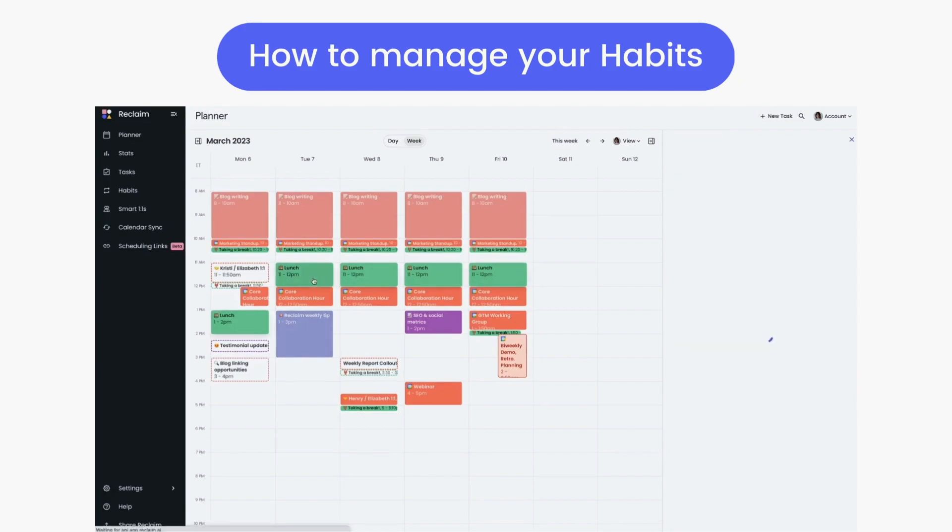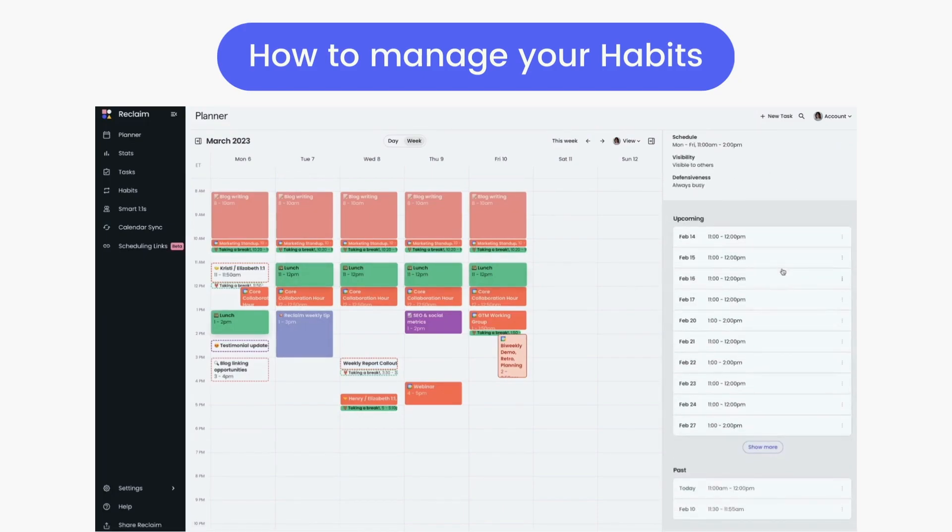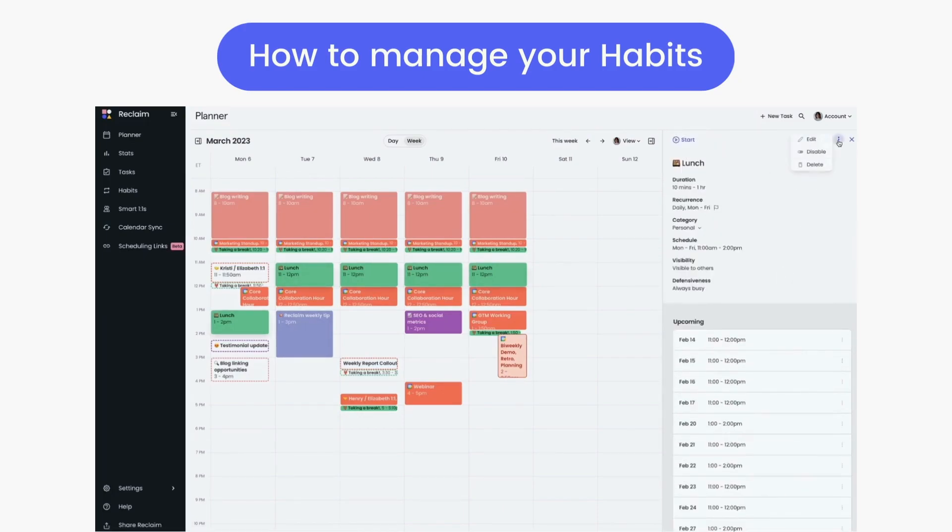Clicking on a habit event in the planner pulls up its details in the sidebar and shows you upcoming and past instances for the habit, and allows you to access these same options.